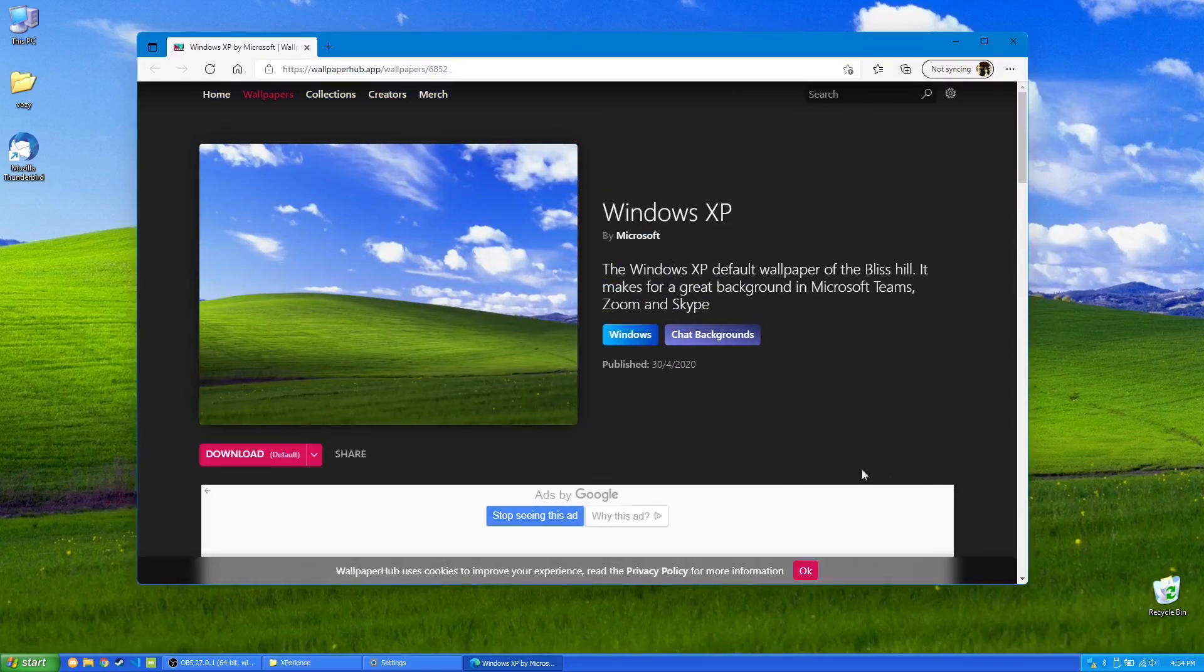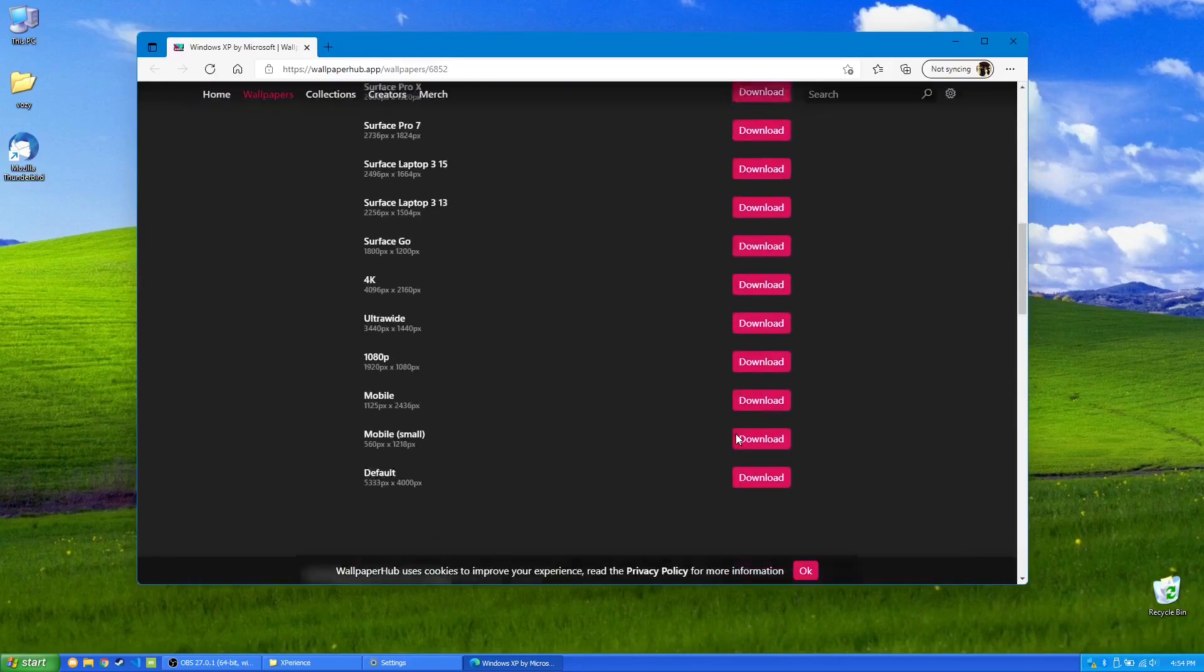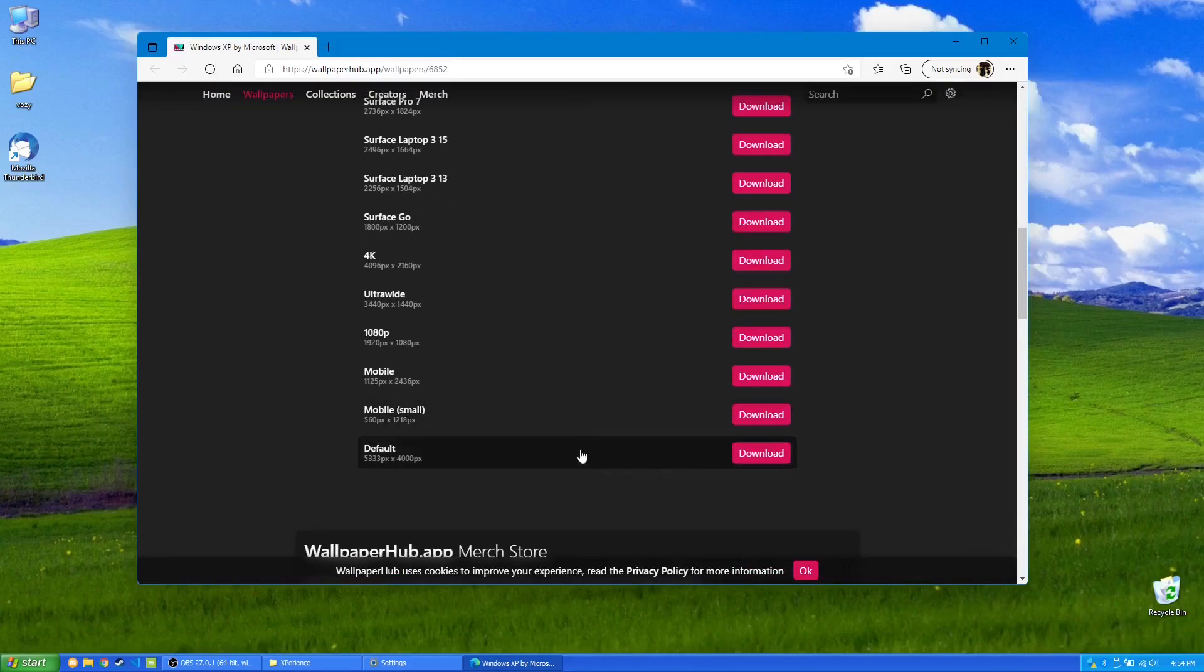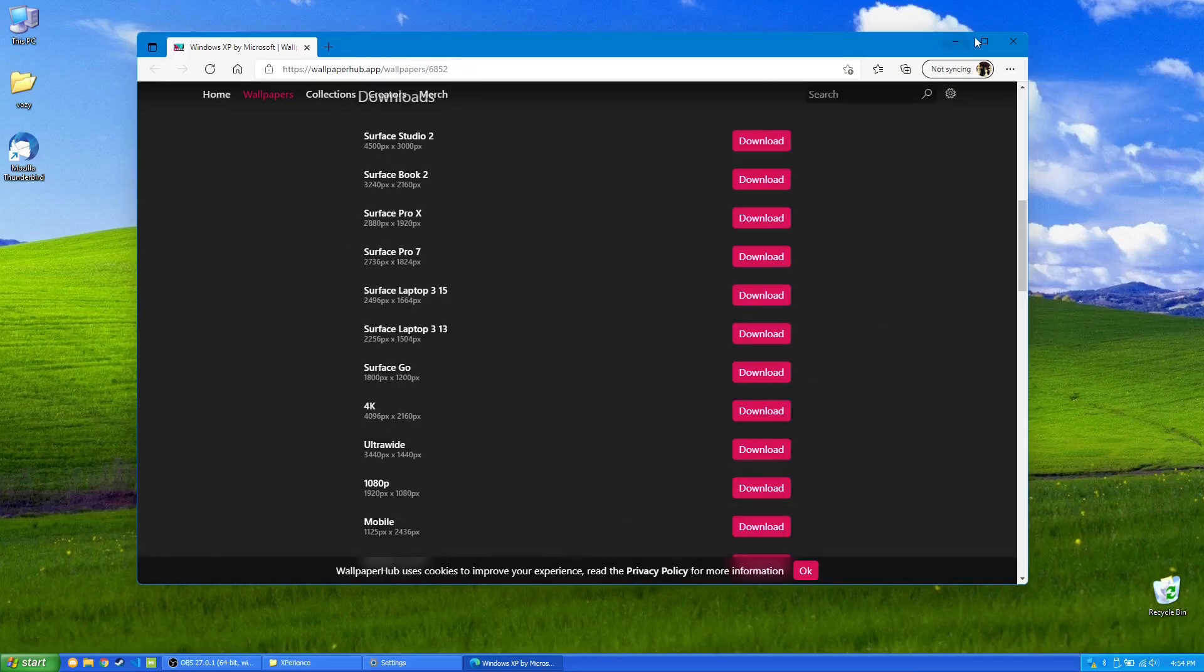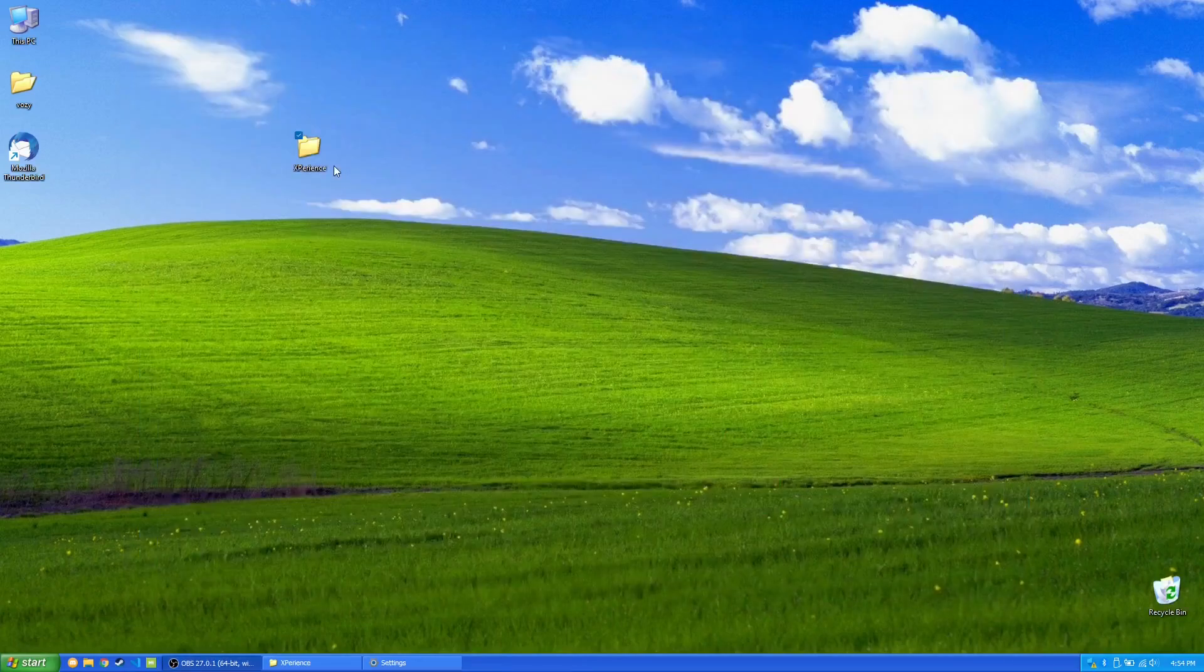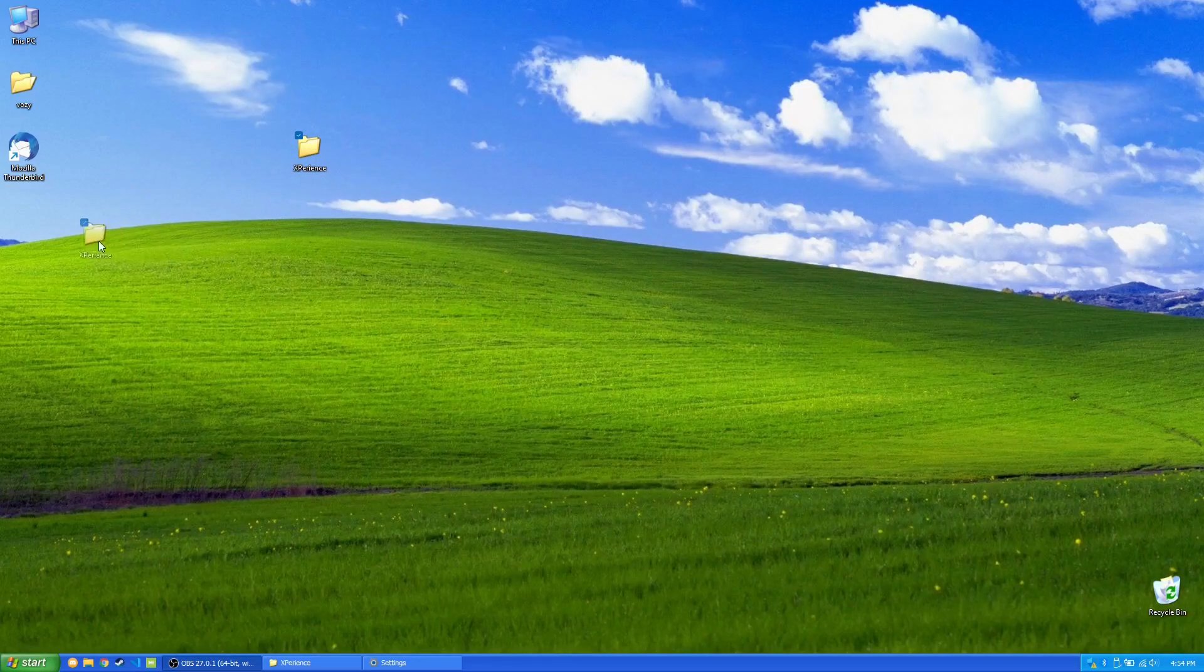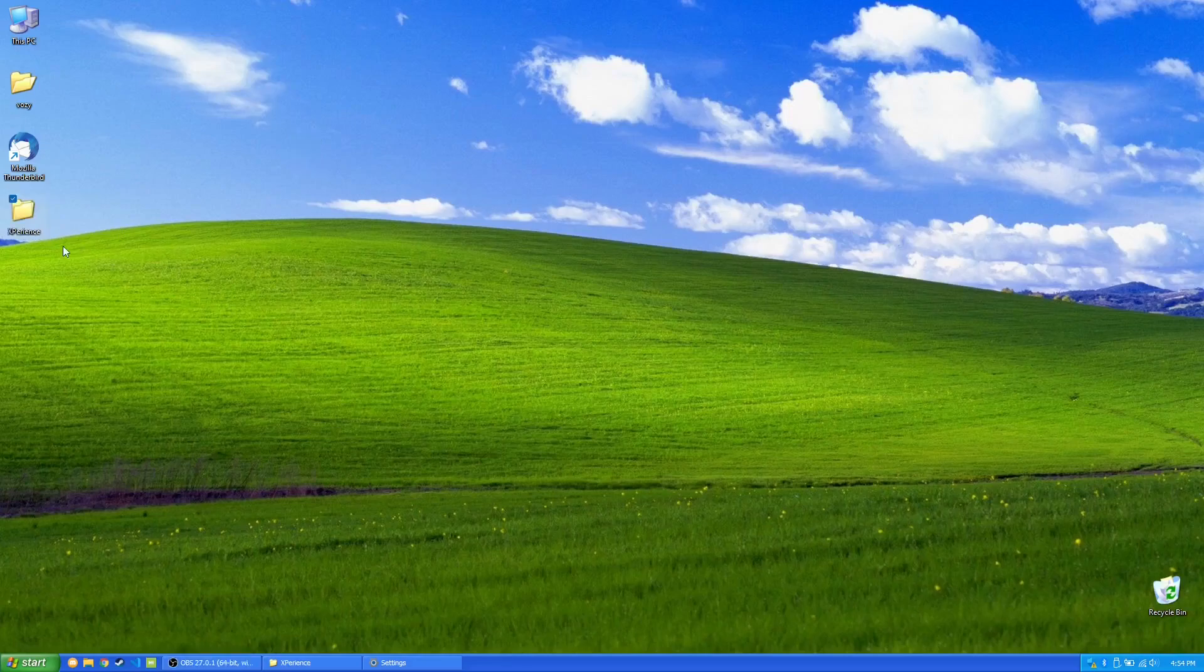Wallpaperhub is a really great website, actually. It has all sorts of really great wallpapers. You can download the one for your specific resolution or the specific device you have, and then set it as your wallpaper. But that is pretty much it.